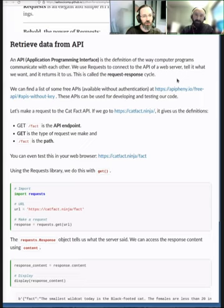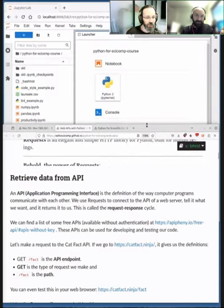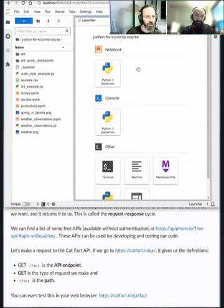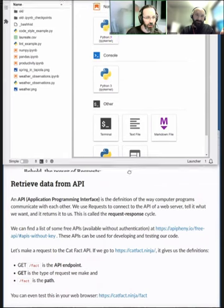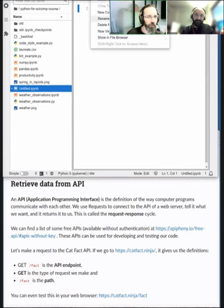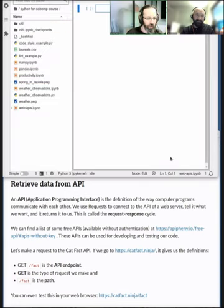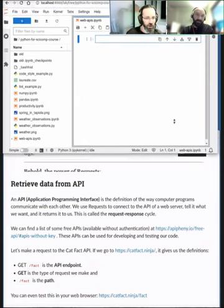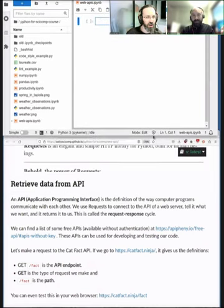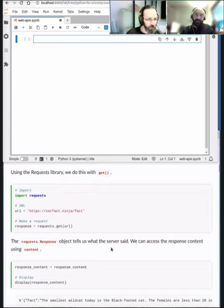In this case we're going to use an API called Cat Fact, which returns a random fact about cats. Enough with the talking — let's get started with some Python. We make a new notebook and start with the import for this library.